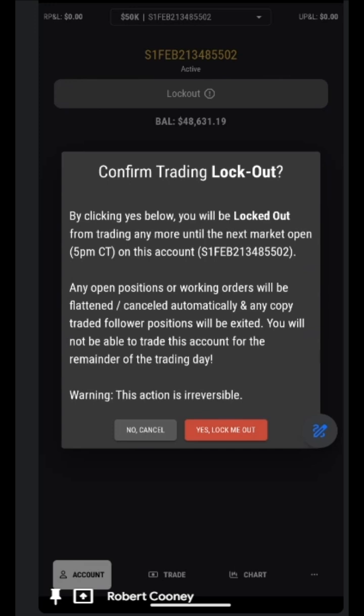This is not reversible, and support cannot help. Once this is done, it is done.